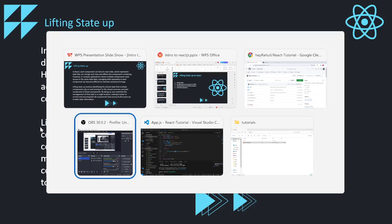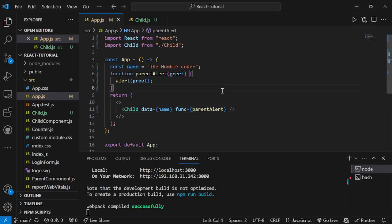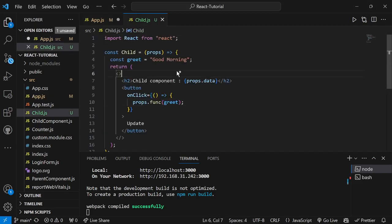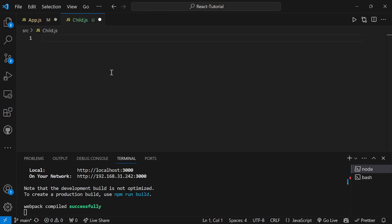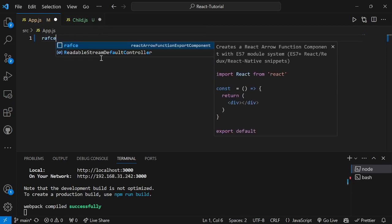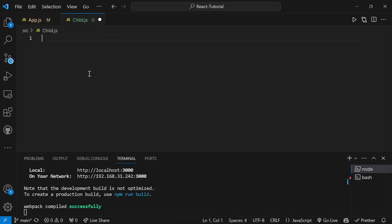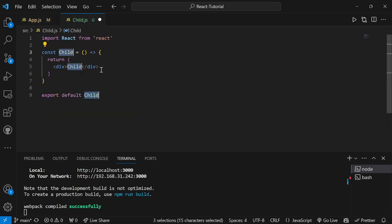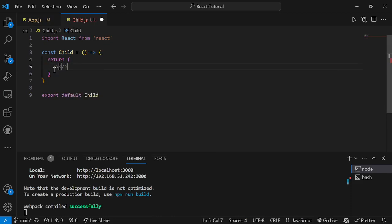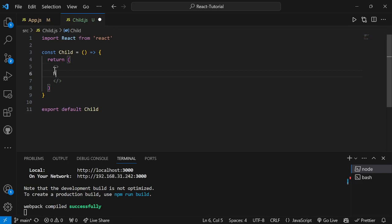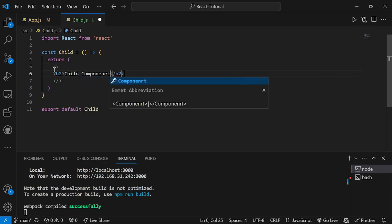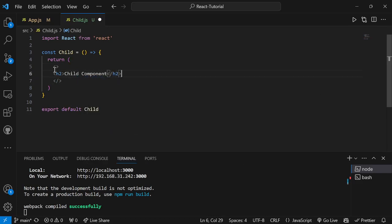Let's go to our code editor and see how we can send data from a child component to a parent component. I'm going to remove everything and start from scratch. Since we are talking about sending data between components, we need two components — the parent will be app.js and the other will be child.js. I'll create the functional component using the rafce snippet and write some basic code in the child component, adding a React fragment and a button labeled 'Update'.